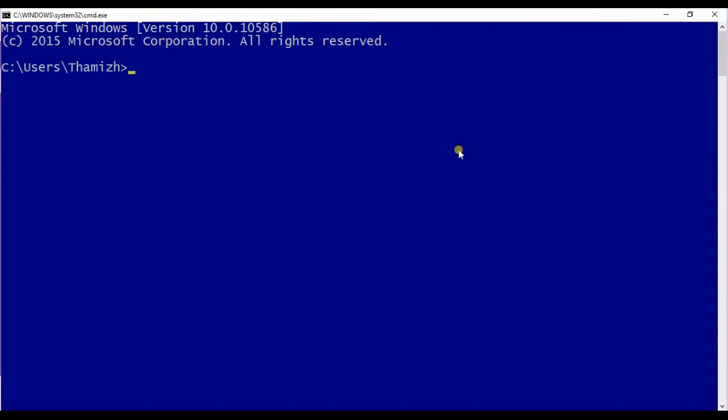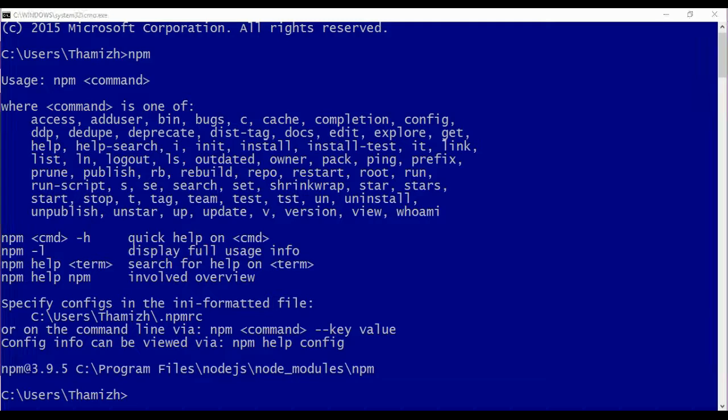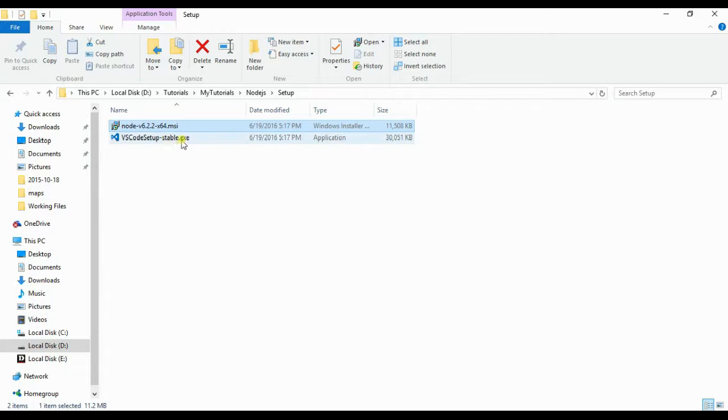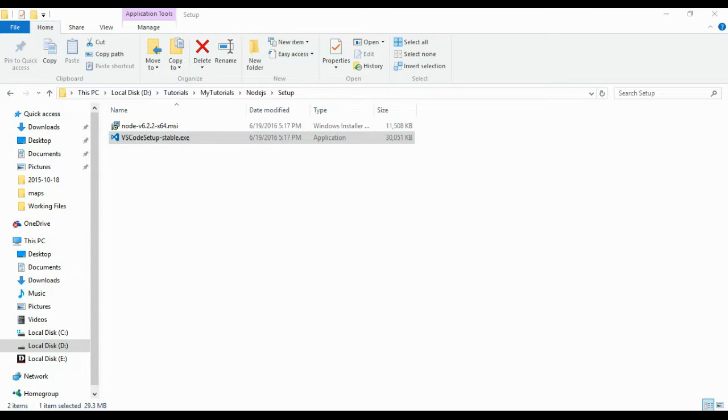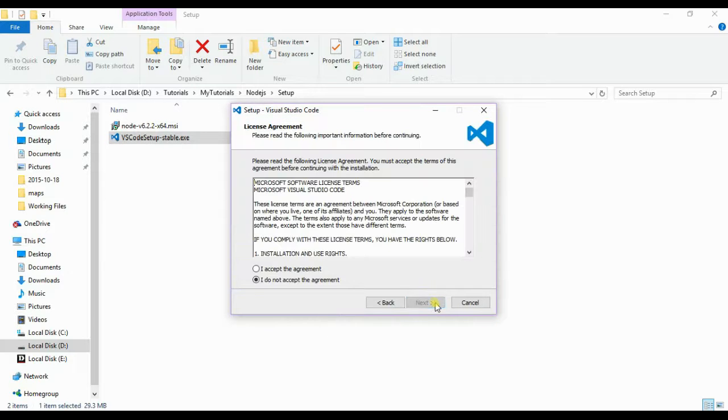Check whether Node.js is successfully installed. Just type npm. So if it's successfully installed you will be getting help usage. So now let's move on and we will install Visual Studio Code. Next.